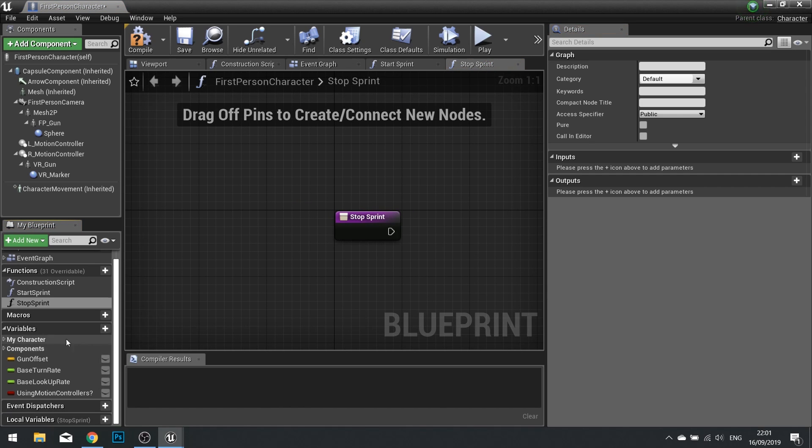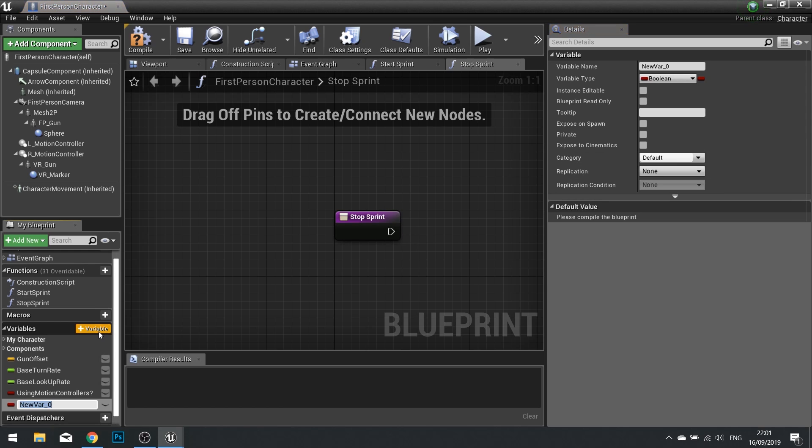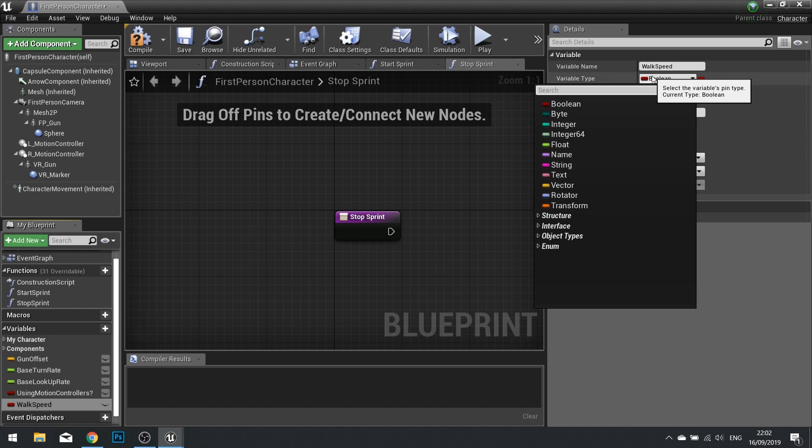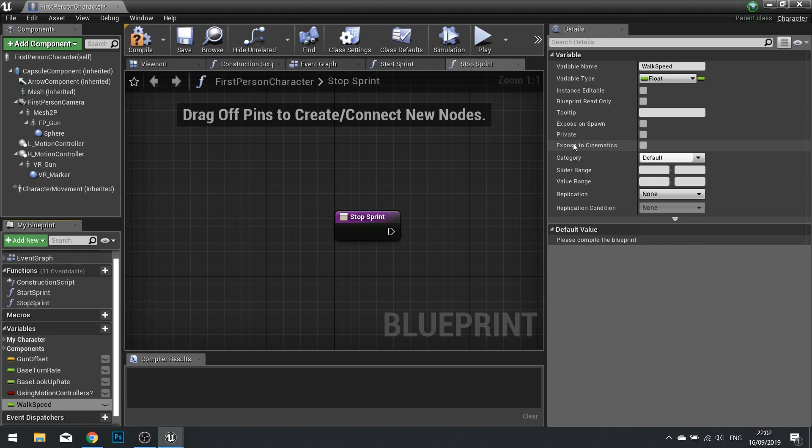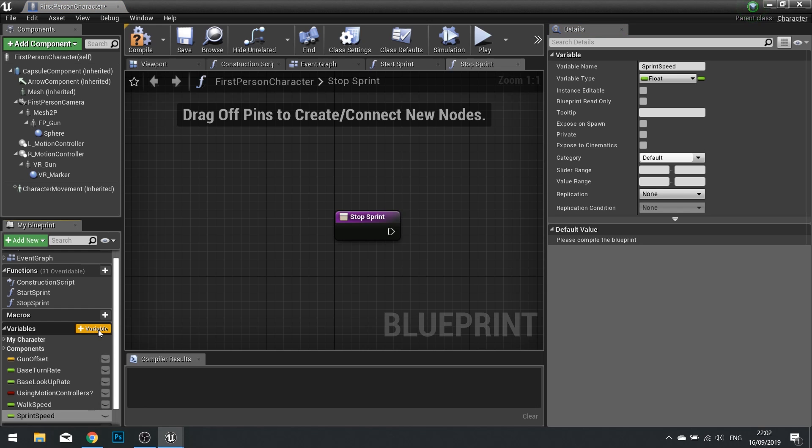We're also going to need two new variables. So click on the new variable and call it walk speed. And you'll make this variable type of float. Now make another variable and this one is sprint speed. Again a variable type of float.